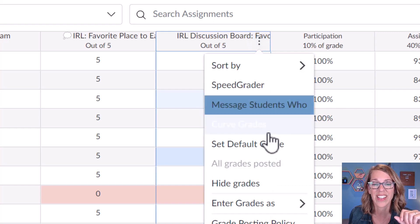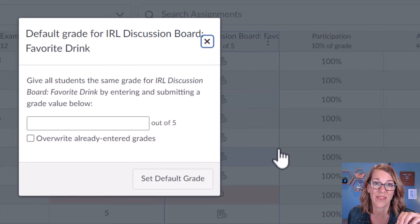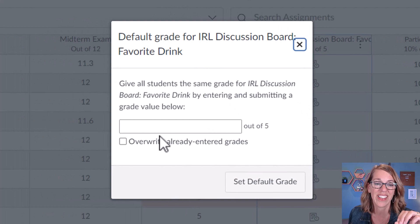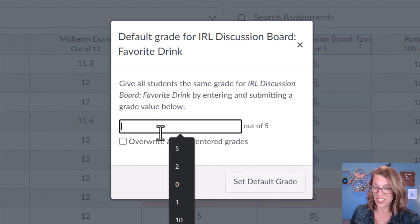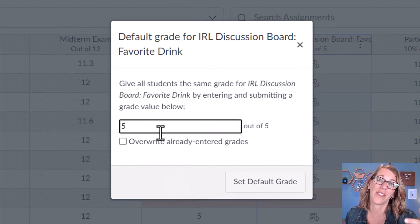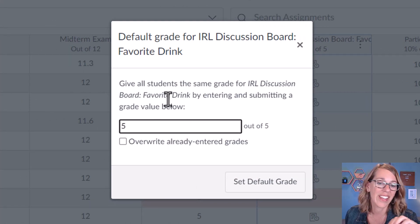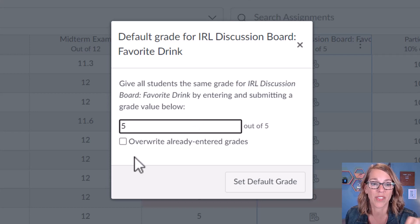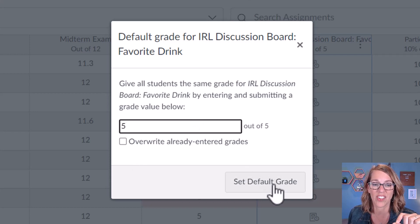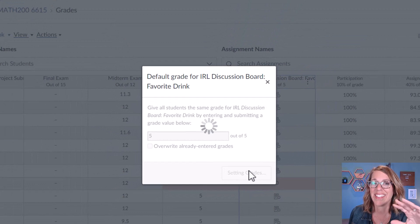It says what do you want to set it to. I'm going to give everybody five out of five, and I don't want to overwrite those zeros. I'm not going to click that checkbox, and then set default grade.